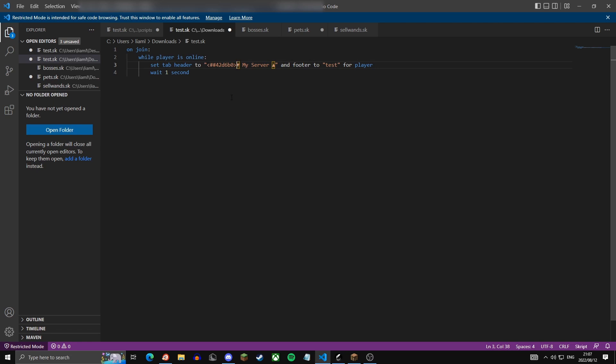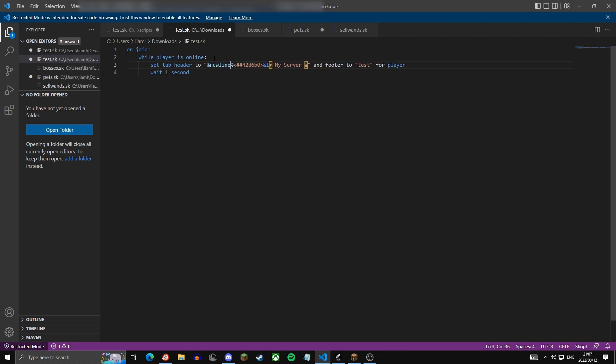Now before and after I'm going to do percentage n r percentage. Basically you can either type this or do the line, but it's just quicker to do. Basically this just means it'll create a new line at the space, so there'll be an empty line before and after this header.